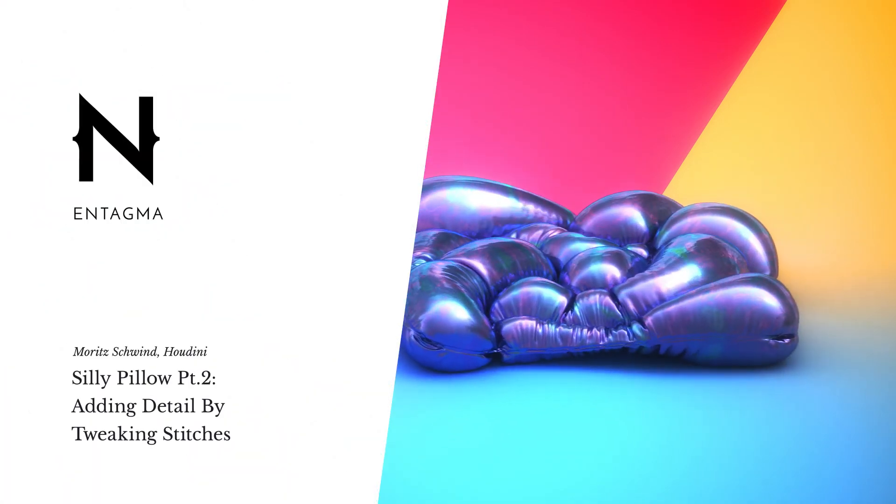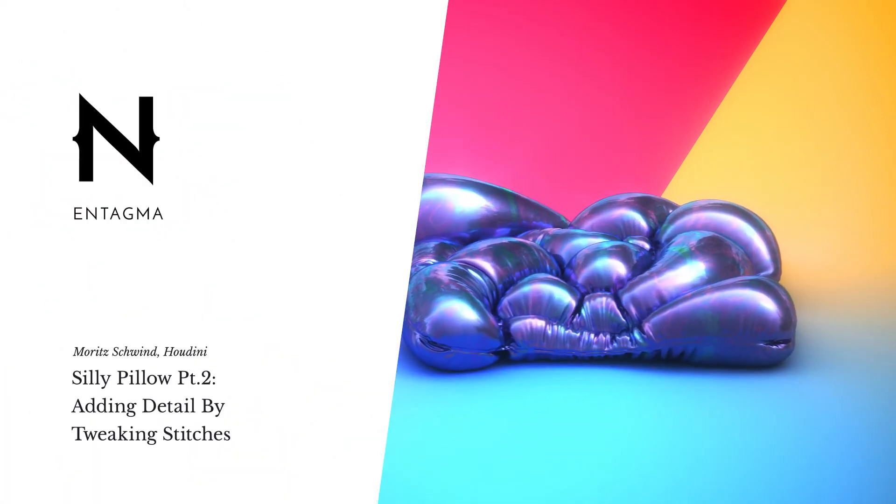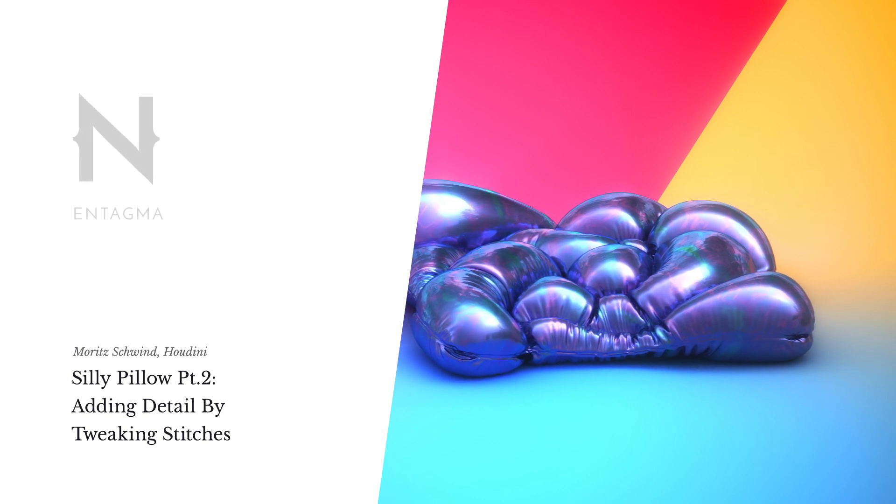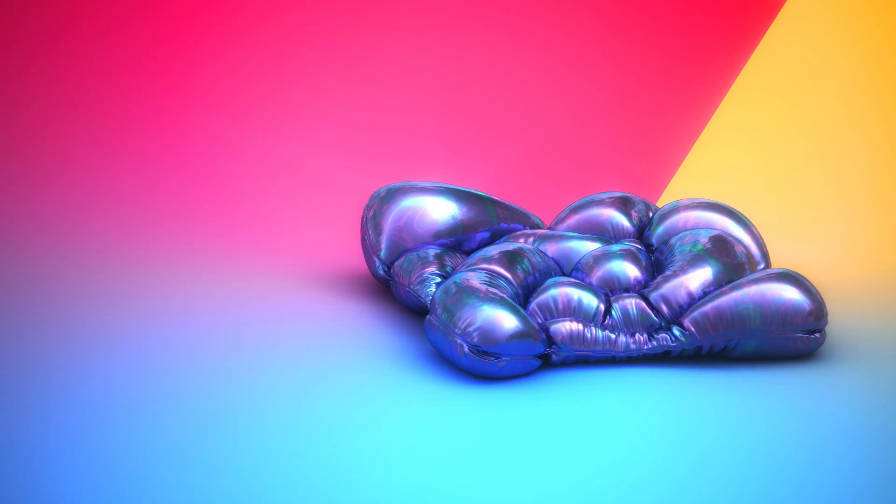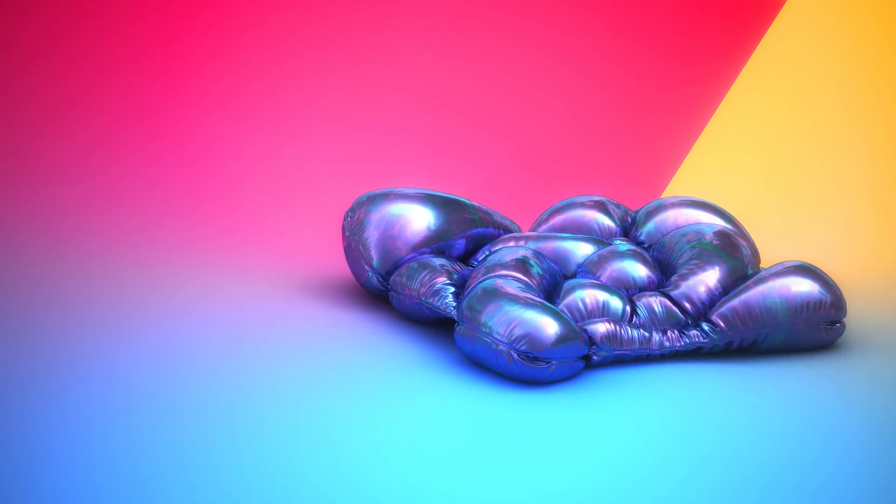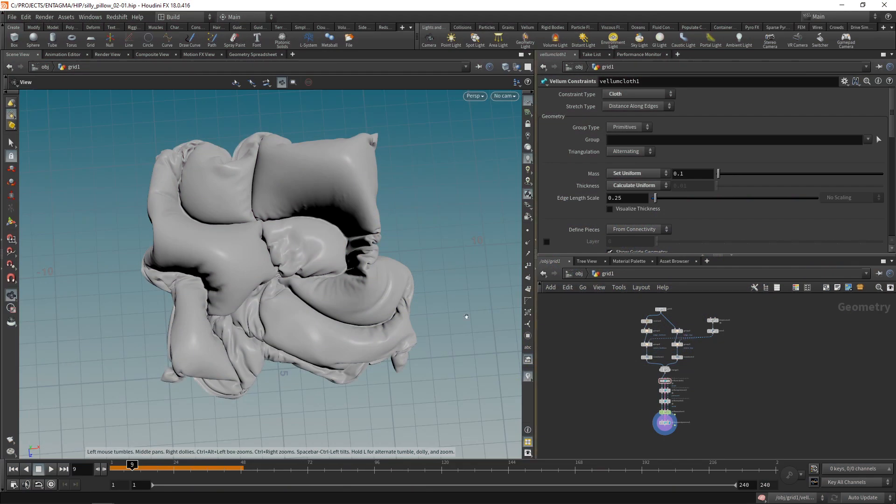This is where we left last week and I told you I'd continue working on the artwork for last week's tutorial and also for this week's tutorial. While trying to dial in the look of this weird pillow that we stitched together.